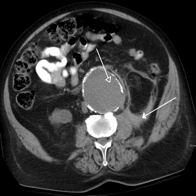Medical ultrasonography uses high-frequency broadband sound waves in the megahertz range that are reflected by tissue to varying degrees to produce images. This is commonly associated with imaging the fetus in pregnant women. Uses of ultrasound are much broader, however. Other important uses include imaging the abdominal organs, heart, breast, muscles, tendons, arteries and veins. While it may provide less anatomical detail than techniques such as CT or MRI, it has several advantages: it studies the function of moving structures in real-time, emits no ionizing radiation, and contains speckle that can be used in elastography. Ultrasound is also used as a popular research tool for capturing raw data through an ultrasound research interface, for the purpose of tissue characterization and implementation of new image processing techniques.